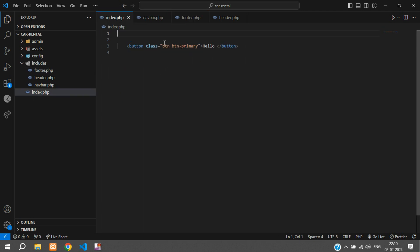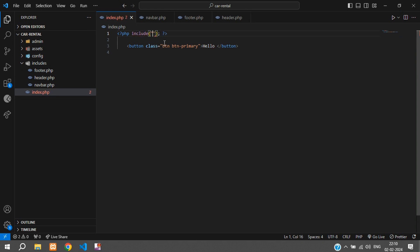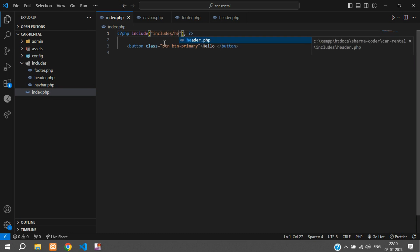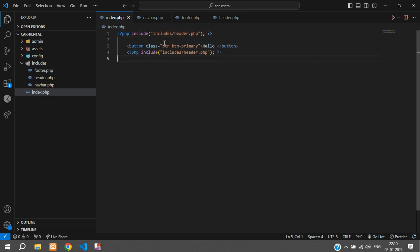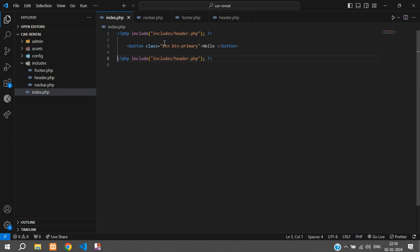So here you'll have to include - so I include includes/header.php and over here you need the footer.php.